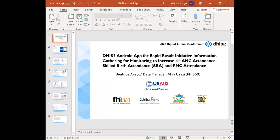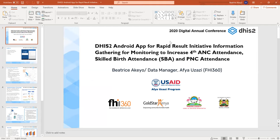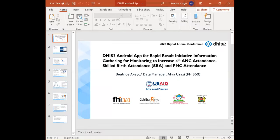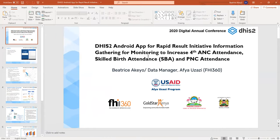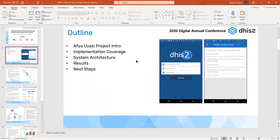My name is Beatriz Akeo. I'm a data manager and information system specialist at FHI 360 AFUSAZI. Today I'll present on how we are using the DHIS2 Android app for rapid results information gathering to monitor increases in fourth ANC attendance, skilled birth attendance, and PNC attendance. We will go through the AFUSAZI project introduction, implementation coverage, system architecture, results, and next steps.